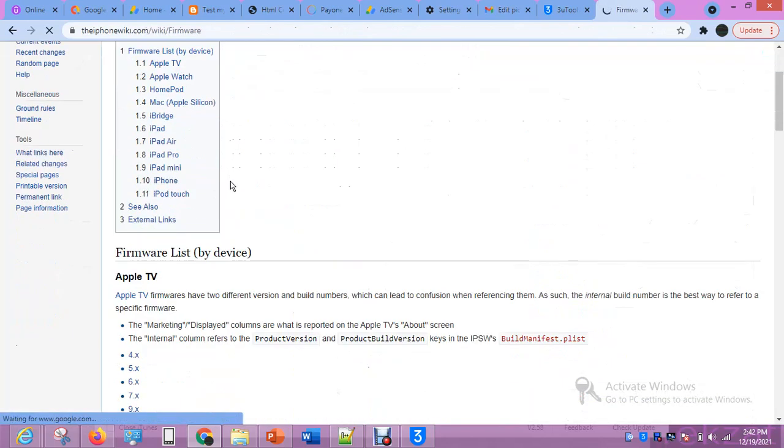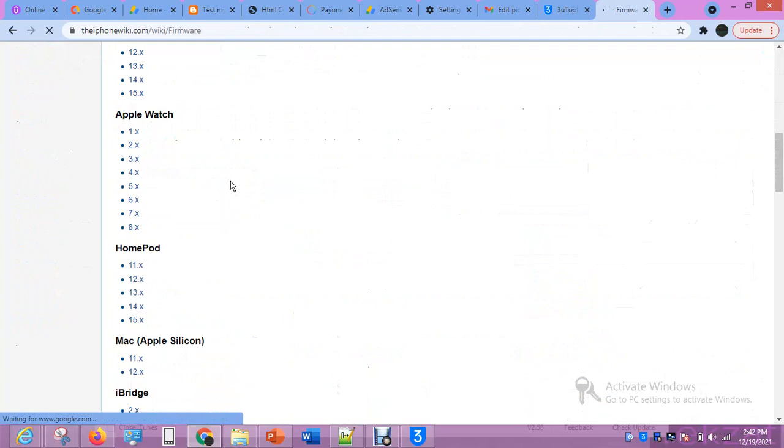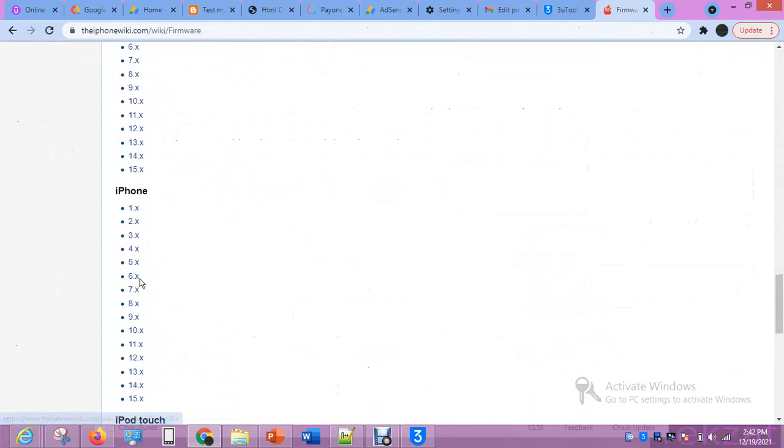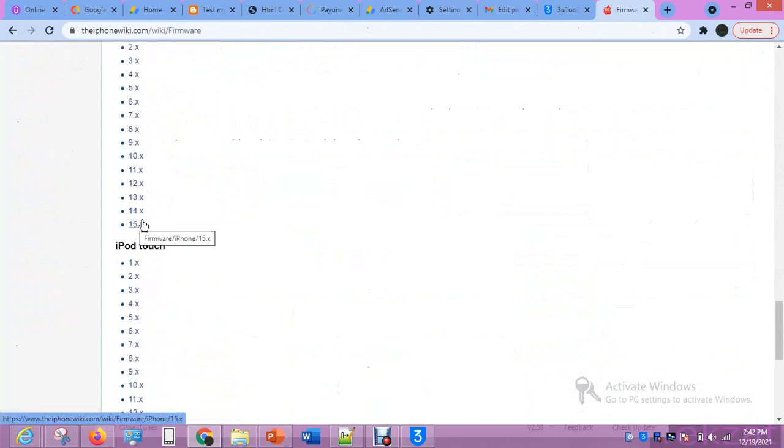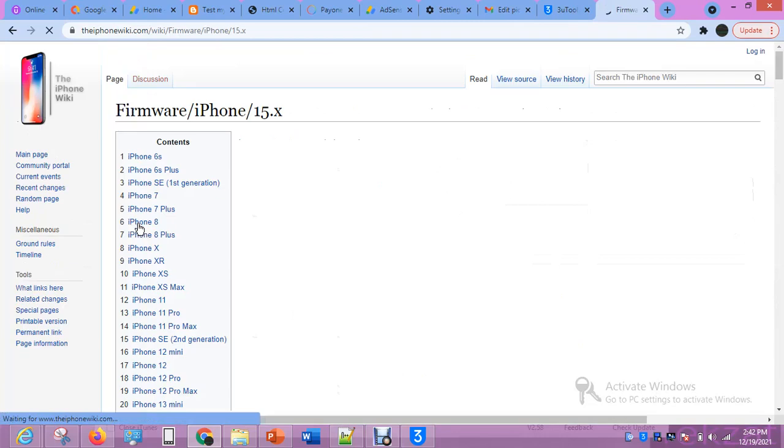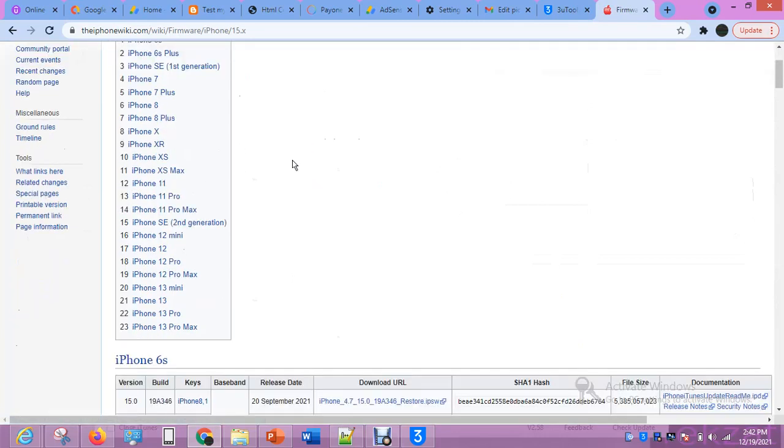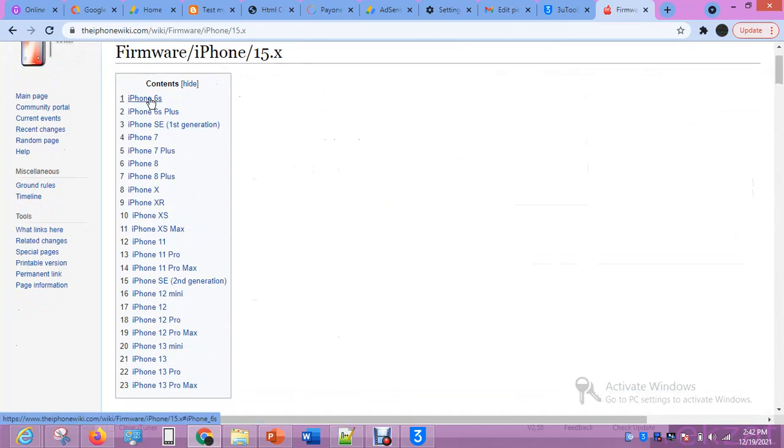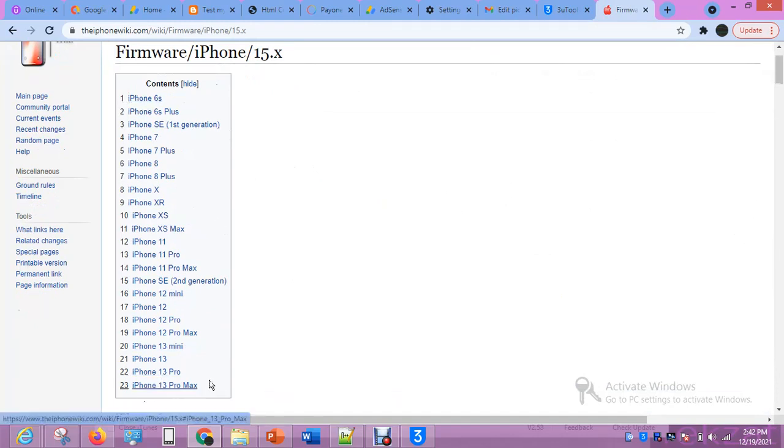Come down. We have iPhone 1, 2, 3. We are talking about iPhone now, version 15X. Let's click it and see what we have there. You can see the ones listed that support iPhone version, iPhone iOS version 15, ranging from iPhone 6s to iPhone 13 Pro Max.